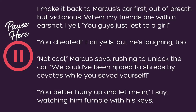In 'No Filter and Other Lies,' there's so much talking. When Cat's with her friends she's often playful and sarcastic. For example: 'I make it back to Marcus's car first, out of breath but victorious. When my friends are within earshot, I yell, "You guys just lost to a girl!" "You cheated!" Harry yells, but he's laughing too. "Not cool," Marcus says, rushing to unlock the car. "We could have been ripped to shreds by coyotes while you saved yourself!" "Well you better hurry up and let me in," I say, watching him fumble with his keys.'